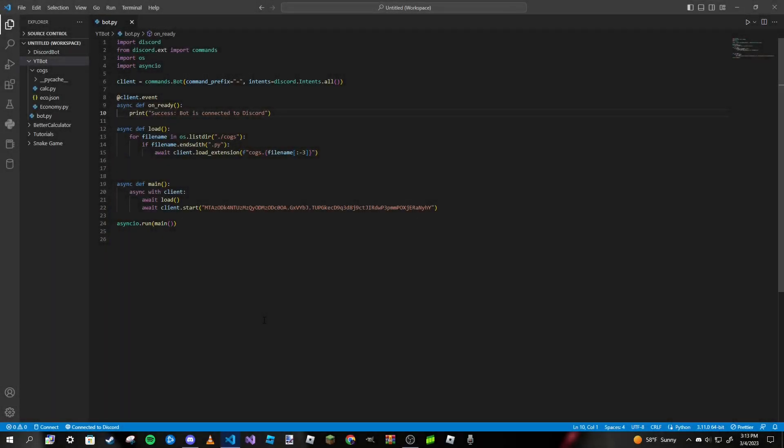What is up guys, Paradox here. Welcome back to a brand new video. This is part 26 of our making a Discord bot in Python series. Today we are going to be making a self-role system for our Discord bot, and the way we are going to be doing this might be a little different than how you may have expected — we are going to be doing this with the use of buttons and interactions.